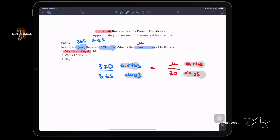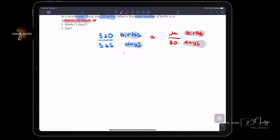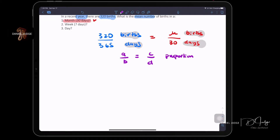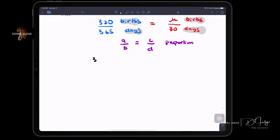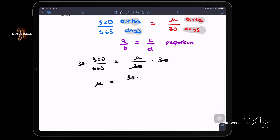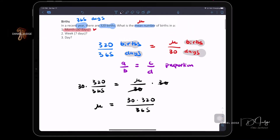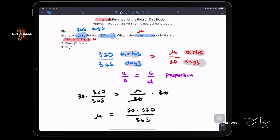The rates are given. You create what's called a proportion — equal ratios: a/b = c/d. You need to solve for μ. We can cross-multiply, or simply multiply both sides by 30 to get cancellation. So μ = (30 × 320) / 365. This gives us the mean number of births in a 30-day month interval. This is how we handle question one.